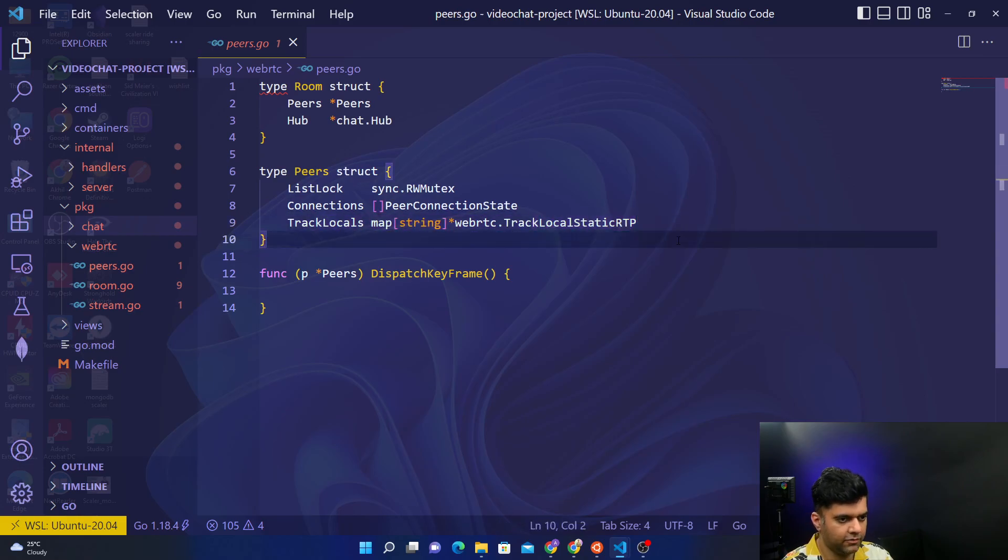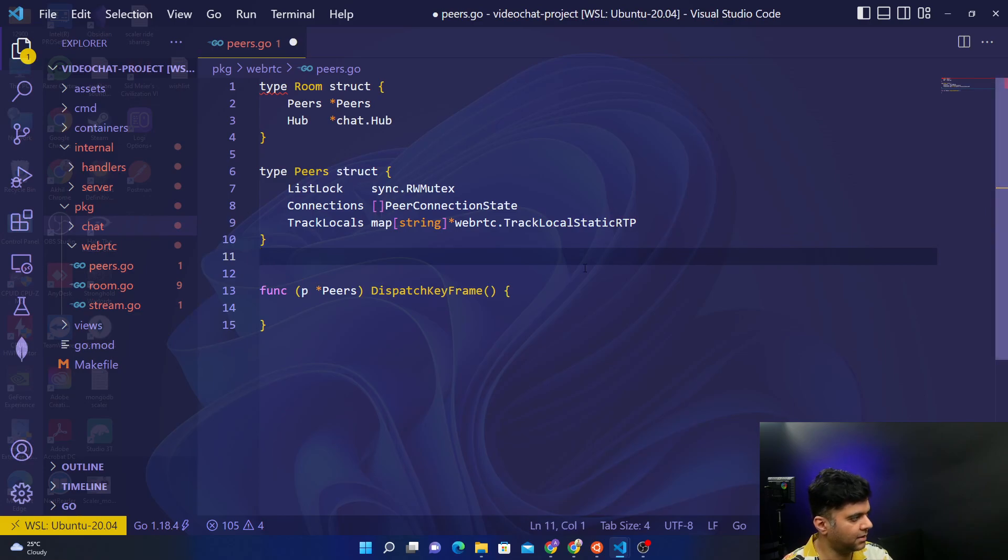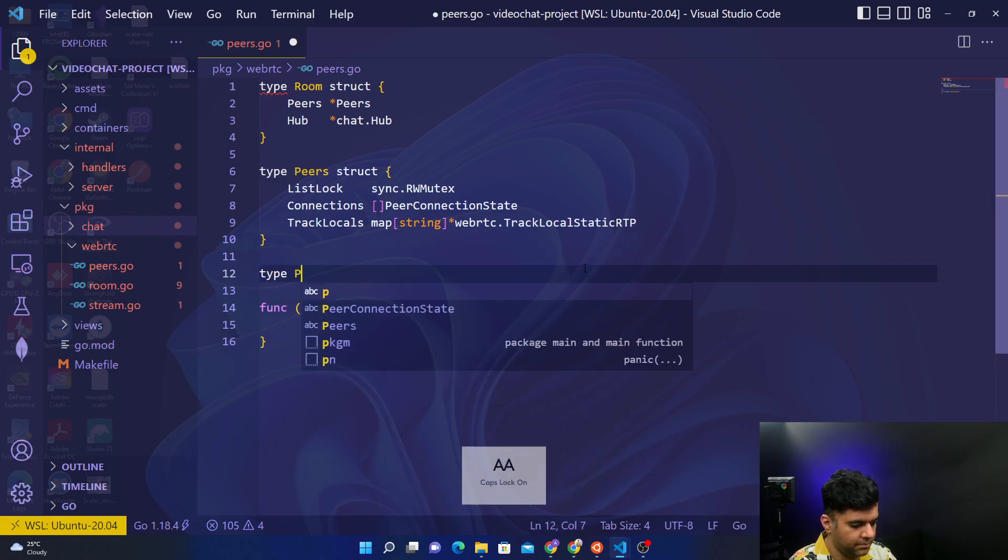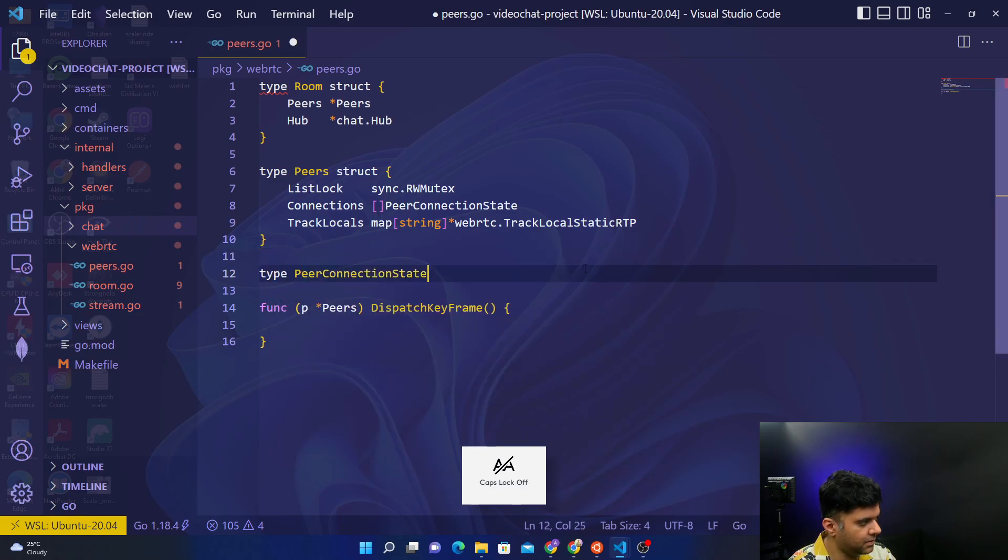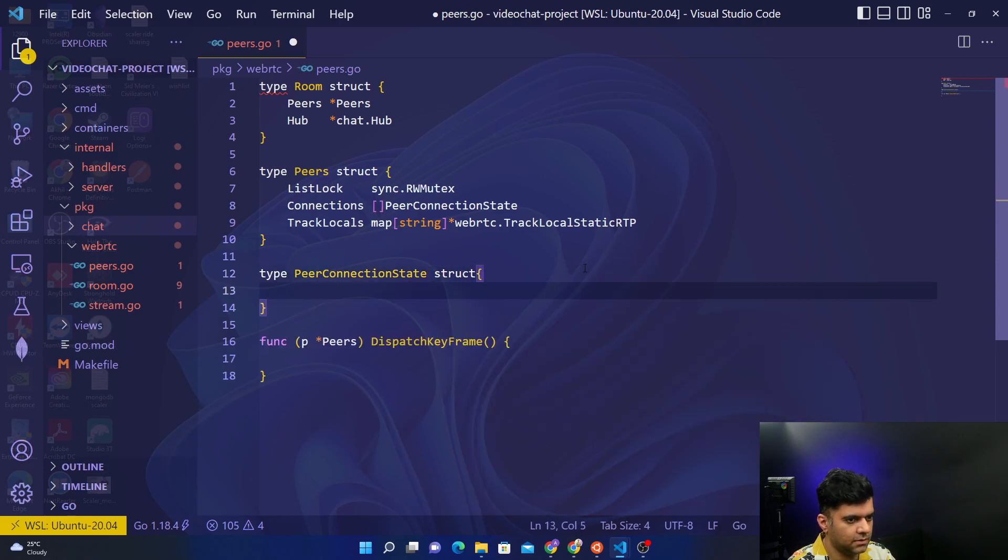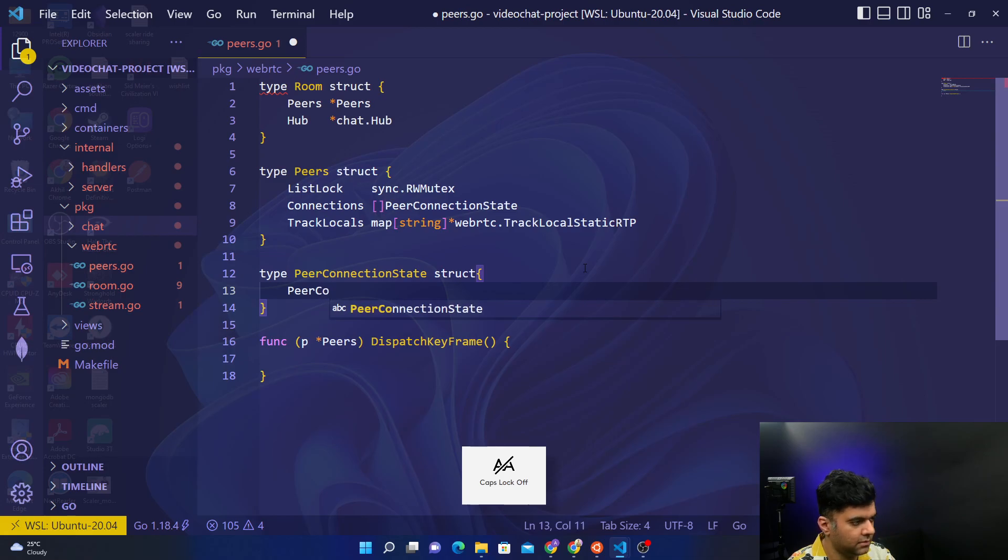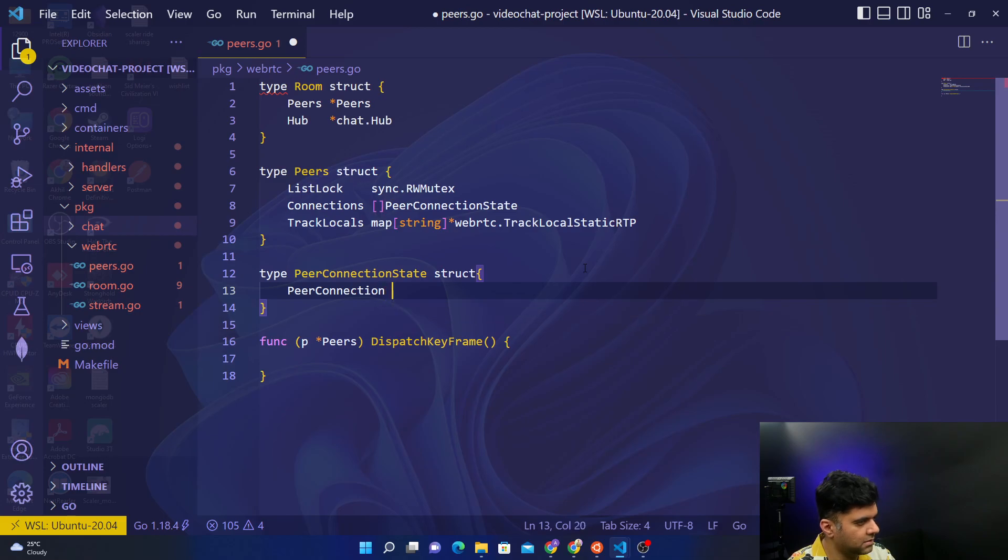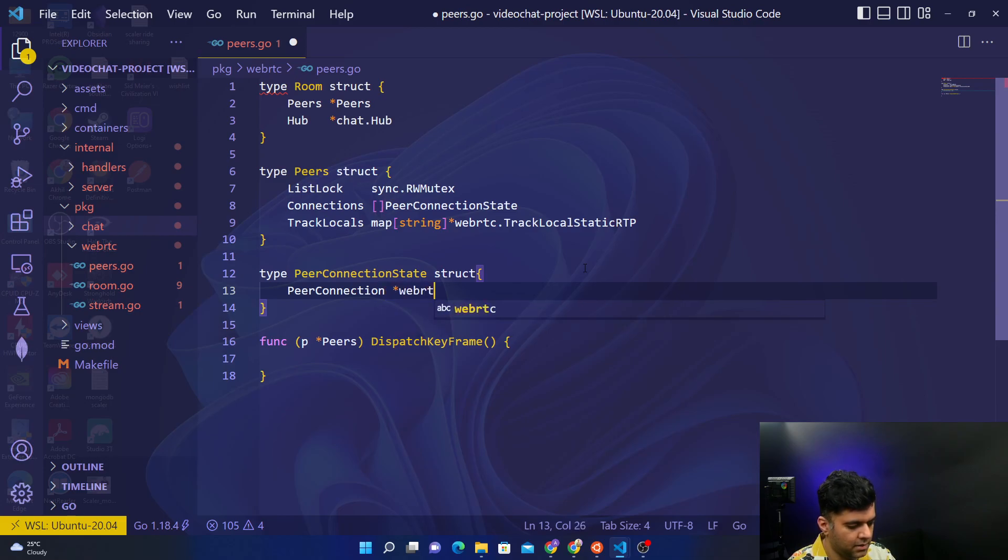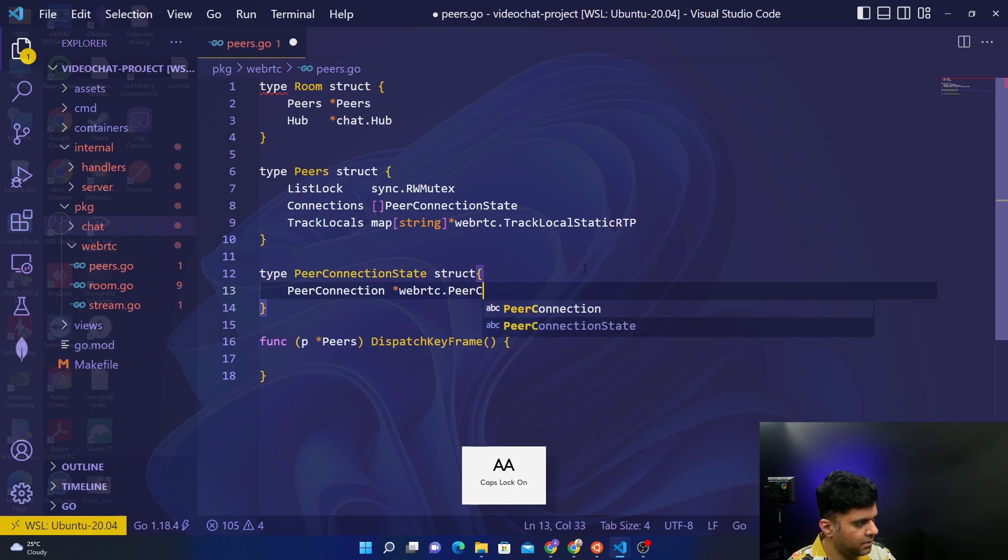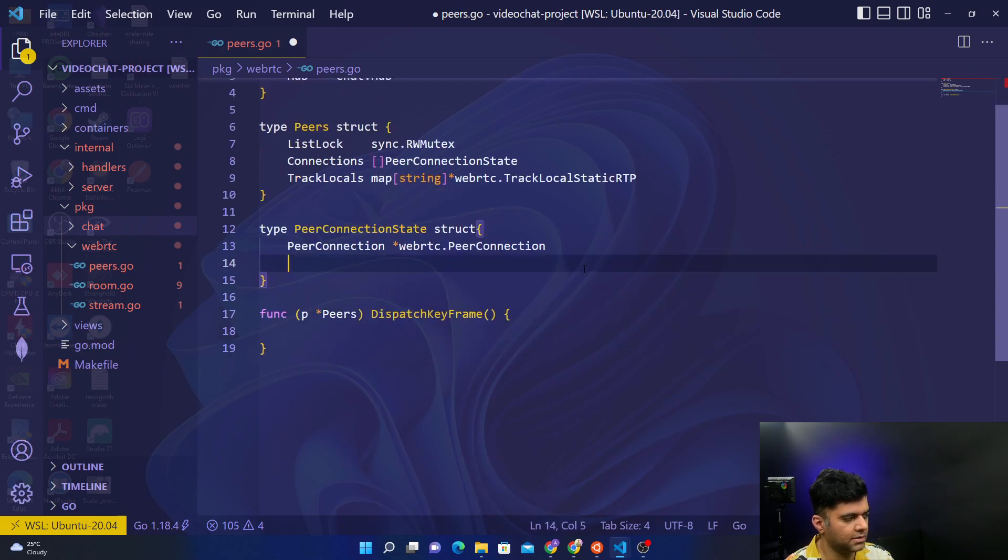Apart from this, we will have a peer connection state which is a struct and consists of a peer connection variable, which is simply webRTC dot peer connection.